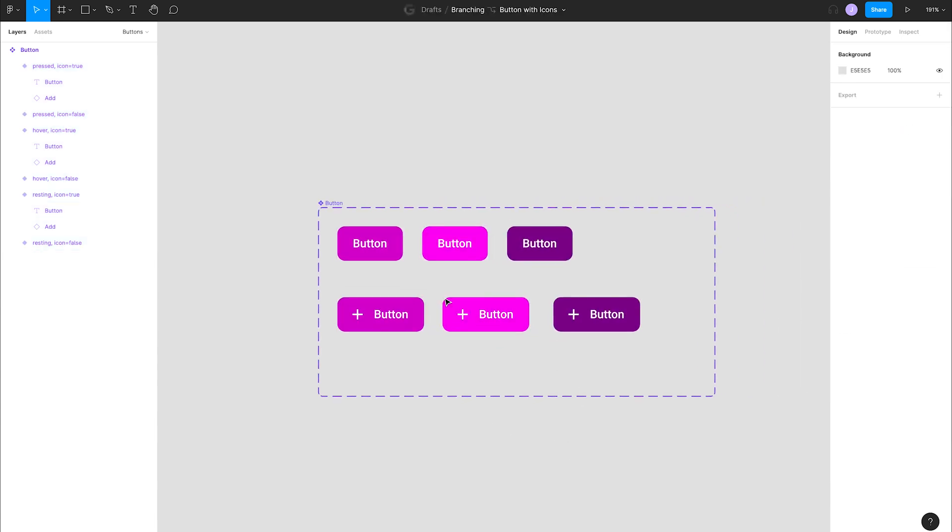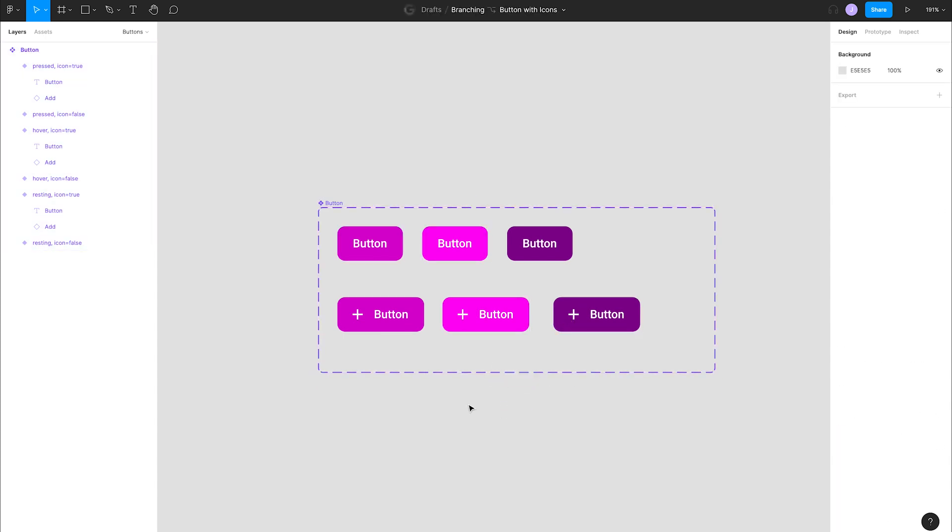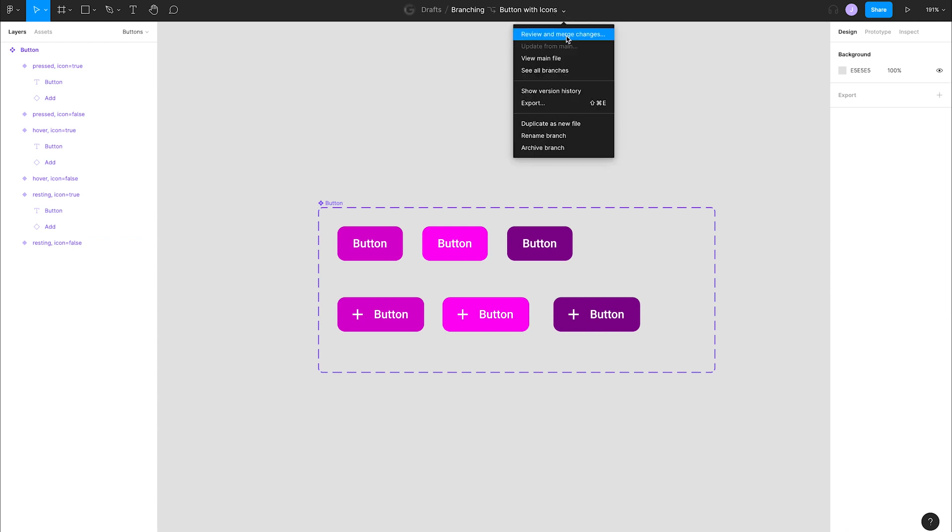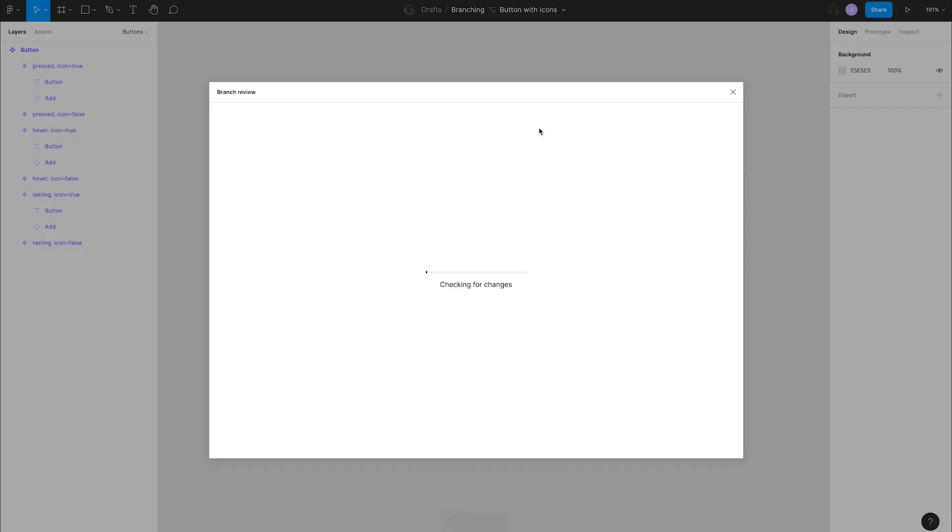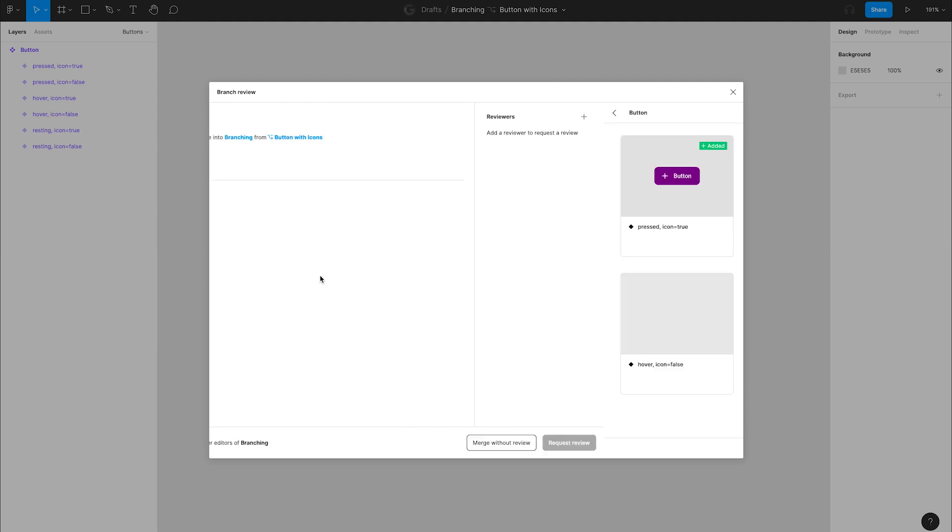Okay, so now we've made some changes to our buttons that we're happy with. Let's merge these changes back into our main file. Up in the toolbar, click the title area drop-down and hit review and merge changes. This brings up a dialog that helps us review the changes we've made in our branch.